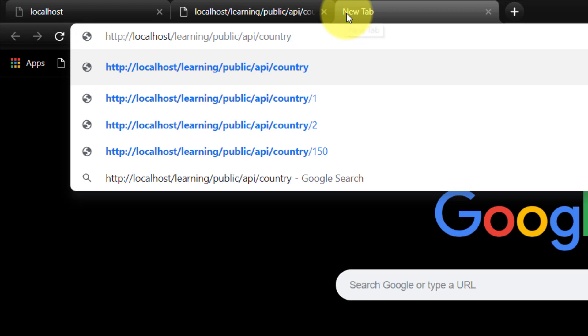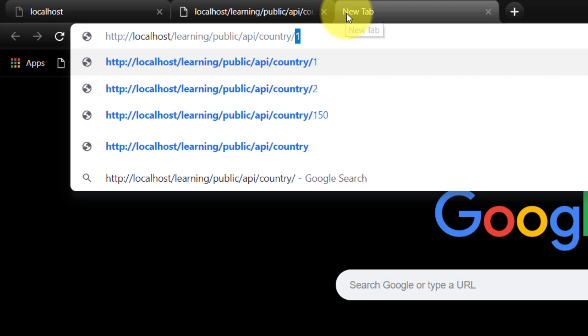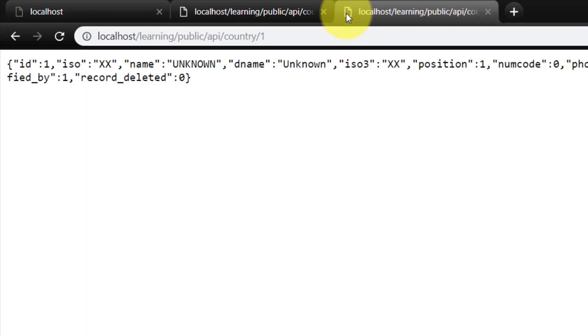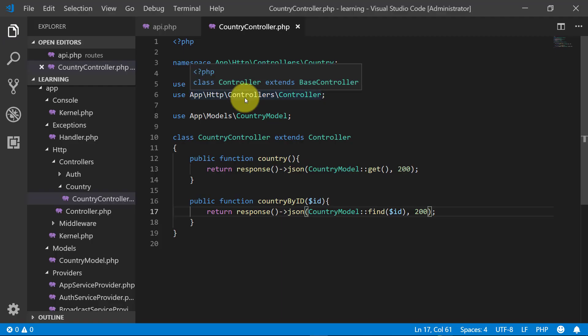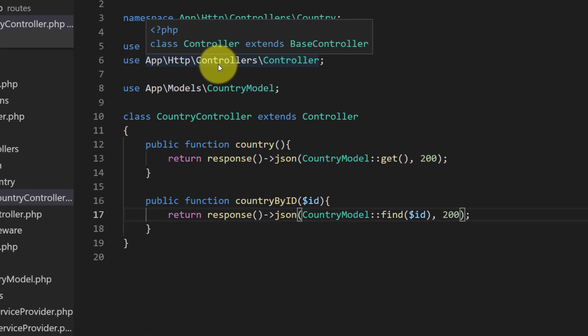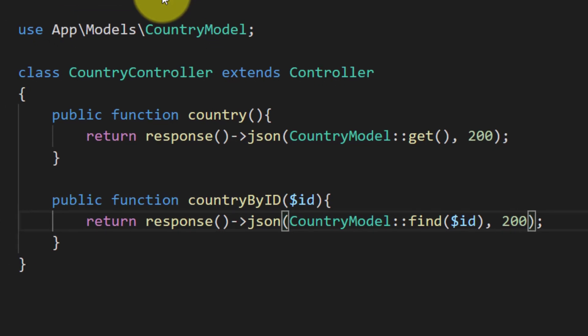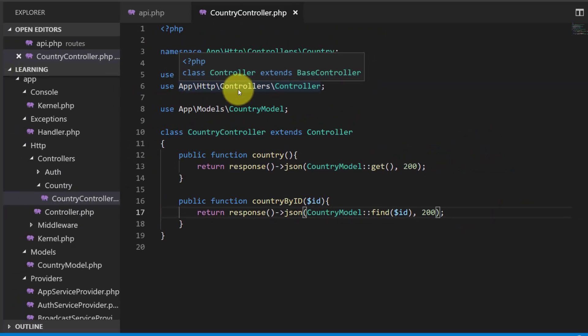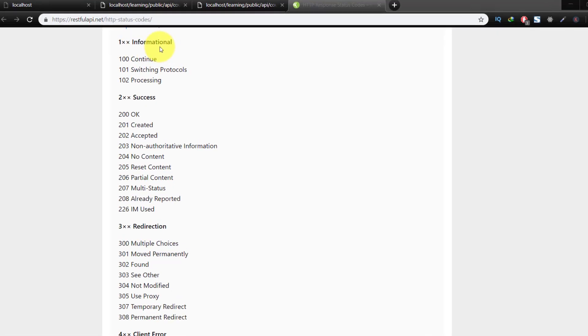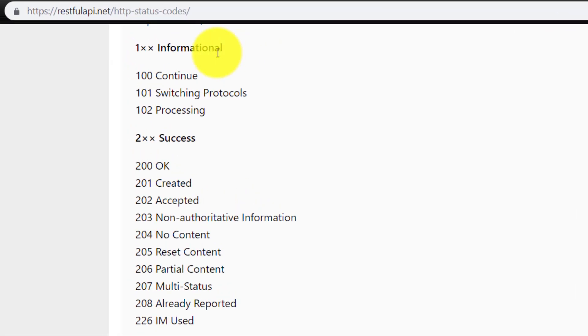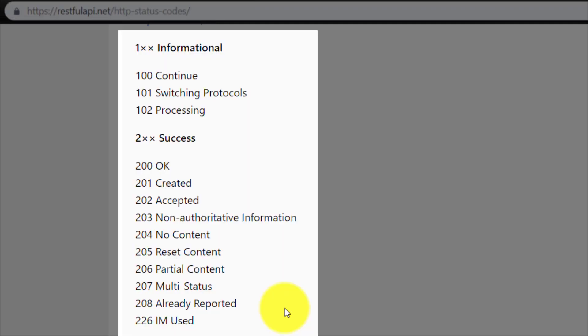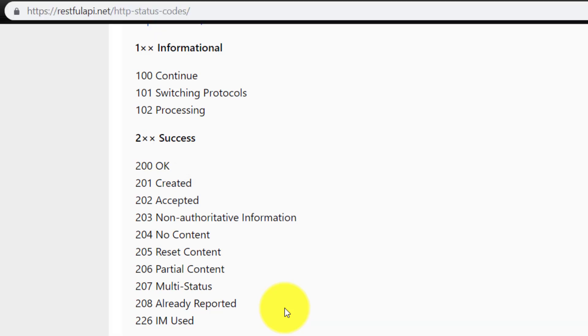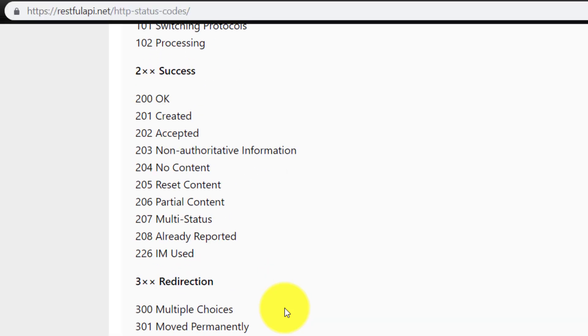Now country one, here is the record. What is 200? Let's go to this side. Here you can see various response codes and here is 200 for OK, 201 for created, 204 for no content.